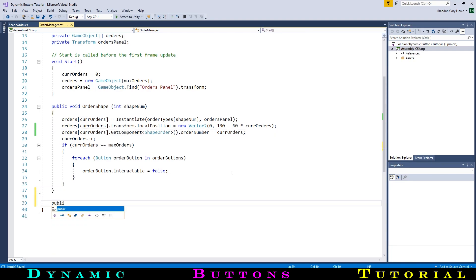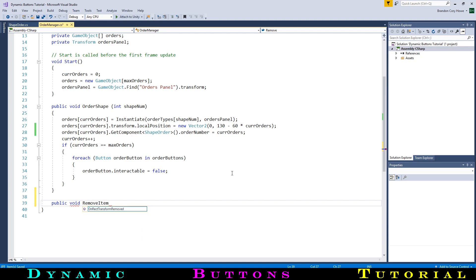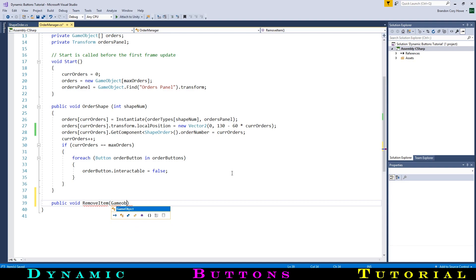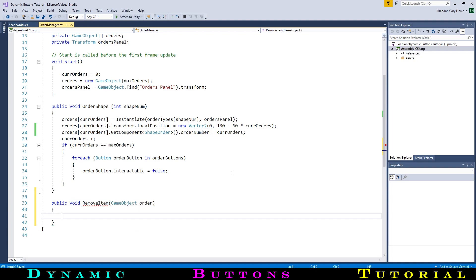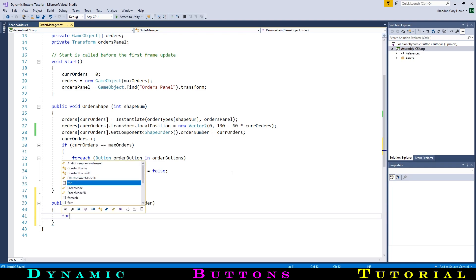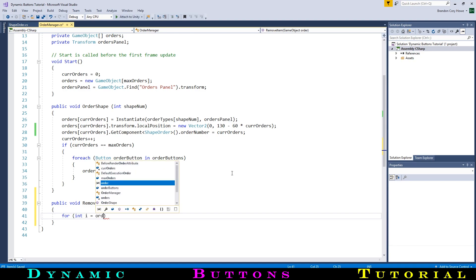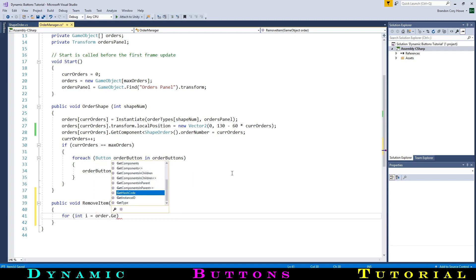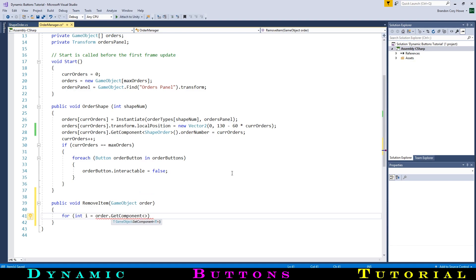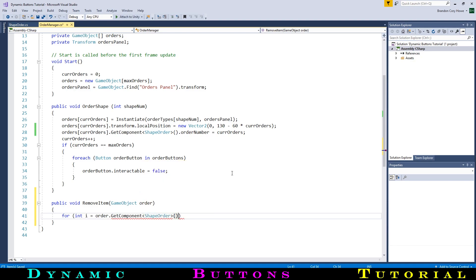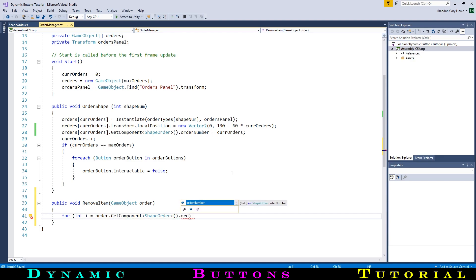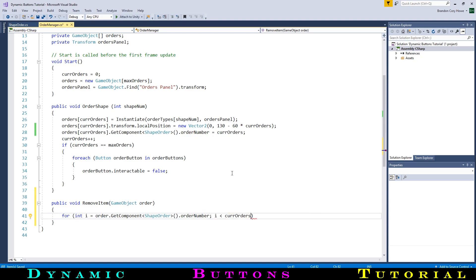Now we will make a new function to remove an item from the panel and from the list. To match our other script, we will call it removeOrder, although this time it will take the gameObject as input. In this function, we are going to loop through the orders list, starting from the position of this order to the end, and move every element up in the list and reposition it in the panel. We will do this with a for loop that will start at the order number saved on the other script, so we will need to get a reference. It will go through this list until the number of orders minus 1. The last item in the list will be a special case that we will deal with after the loop.